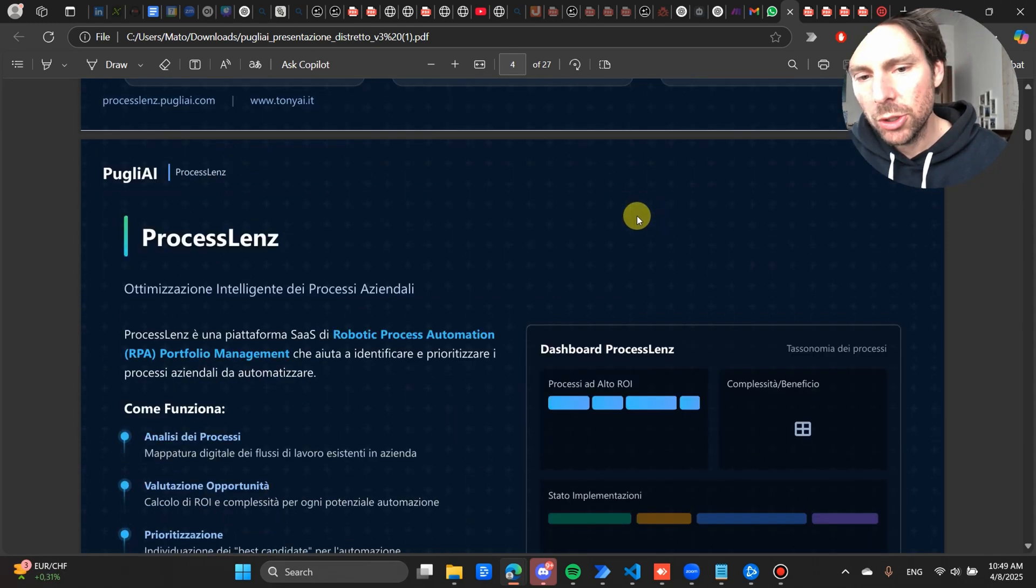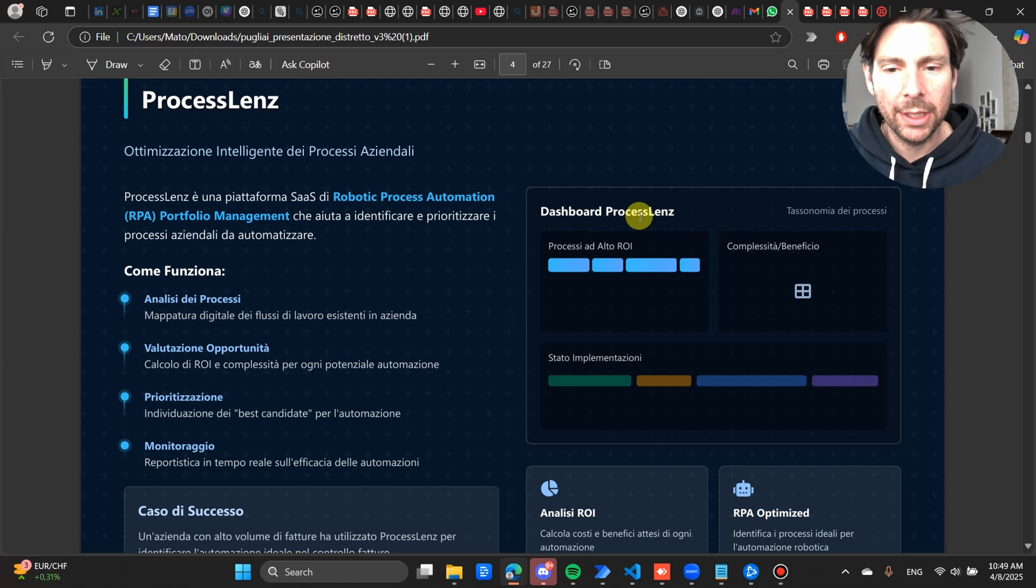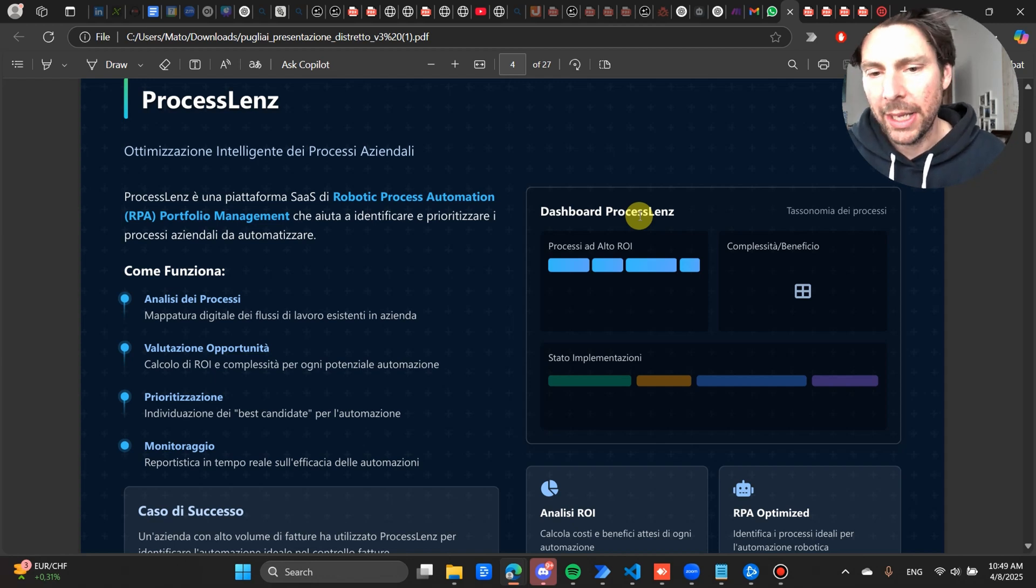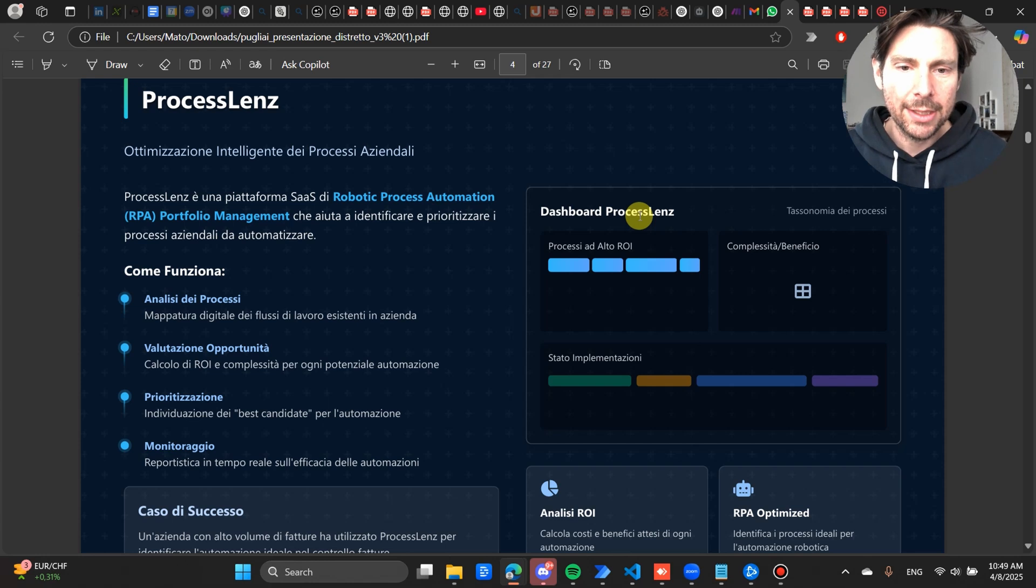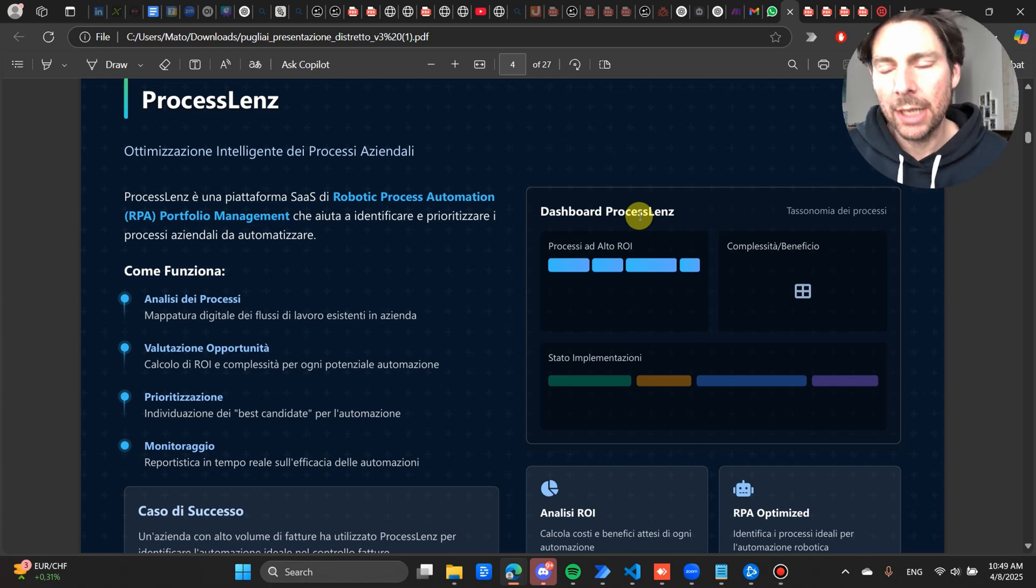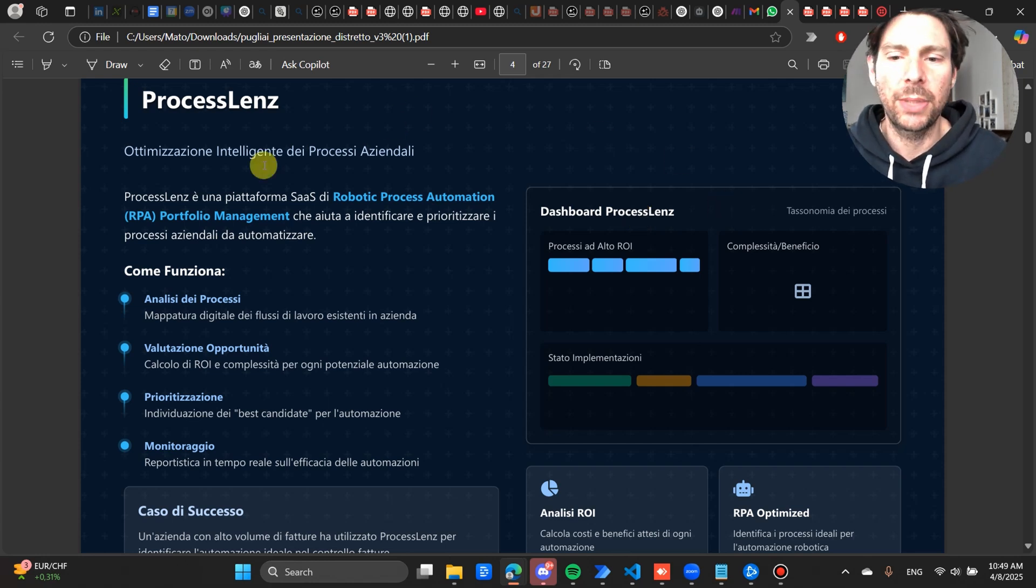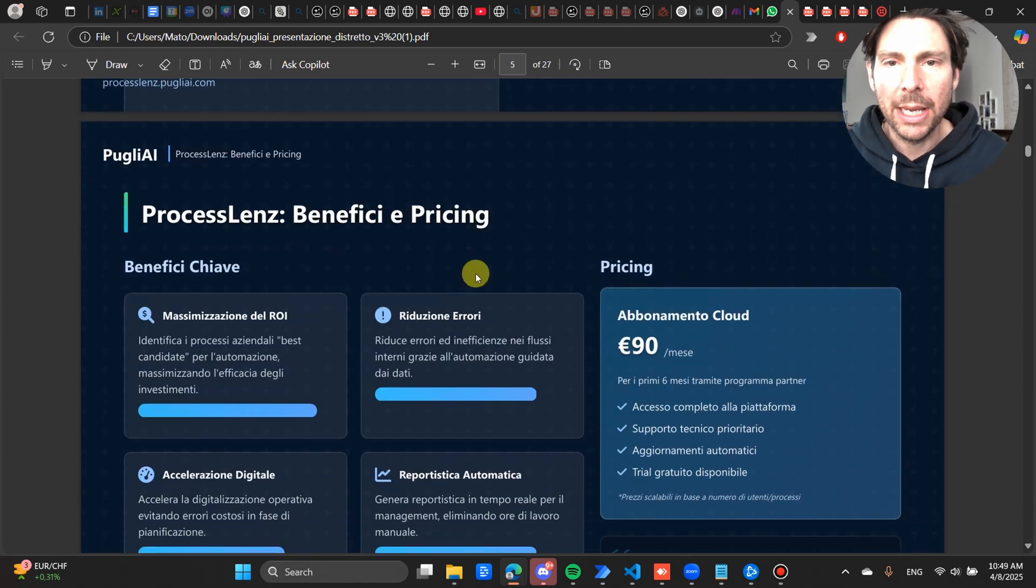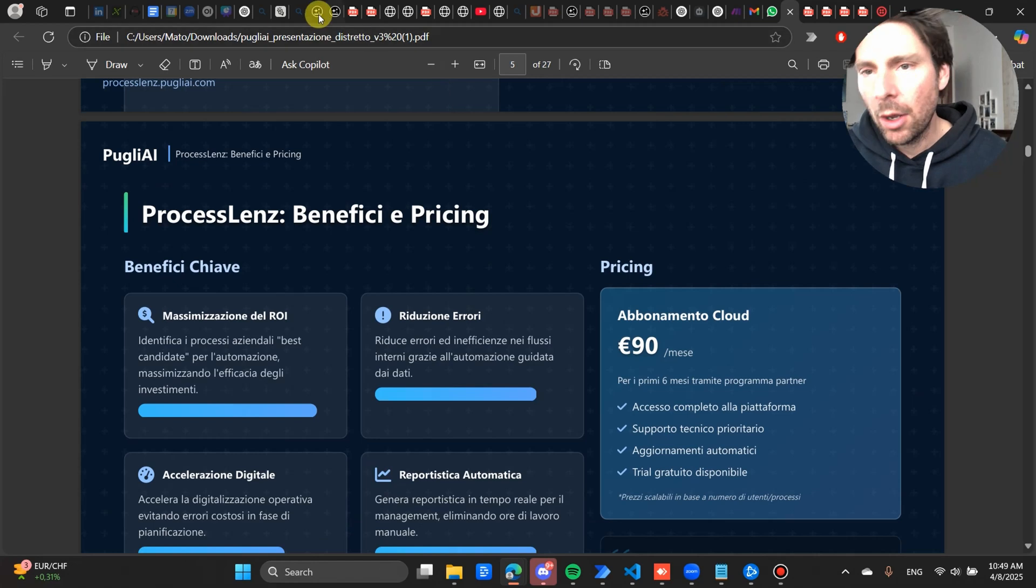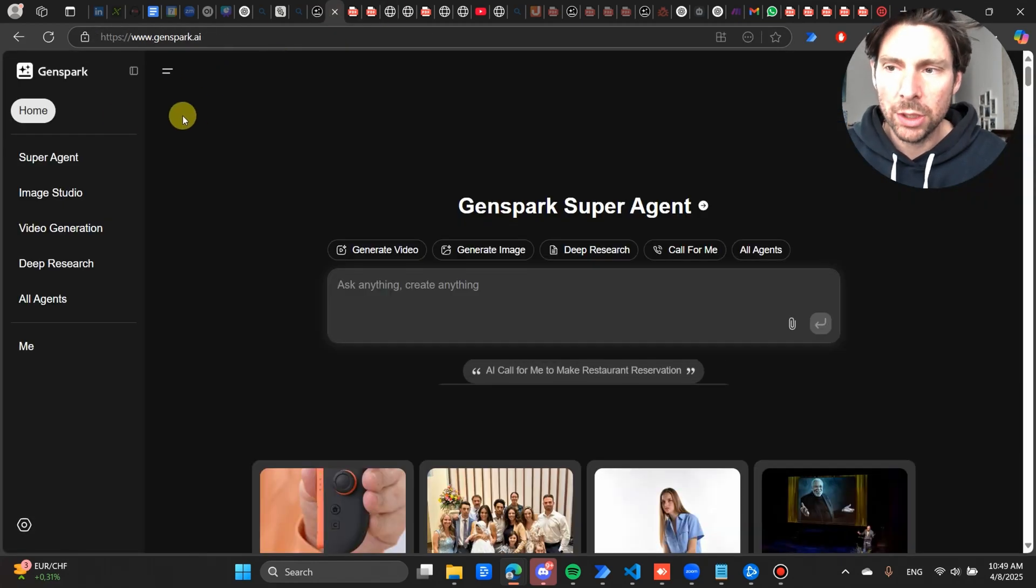Now tools like Operator from ChatGPT, they are paid solutions or you have to be on a wait list still to join. This is, you get 200 credits and you can create a presentation just like this by asking it. Now let me show you how it works, how the solution works.